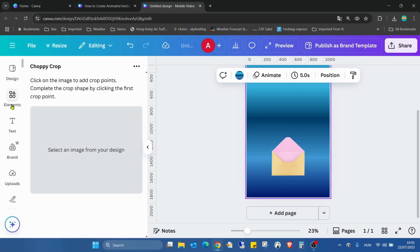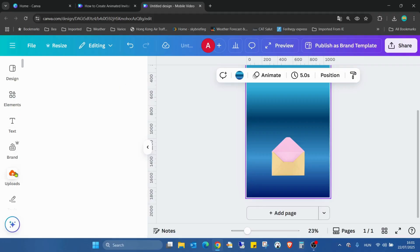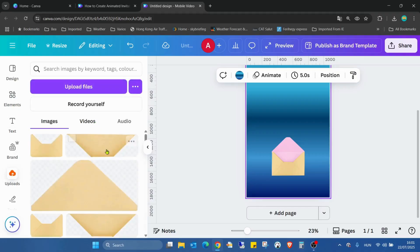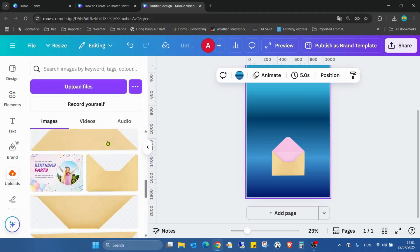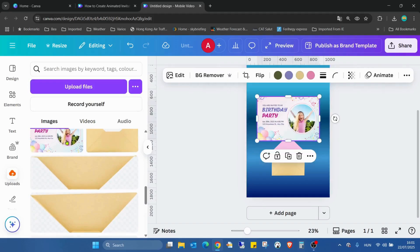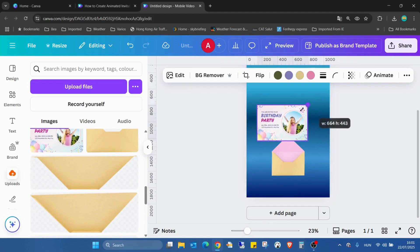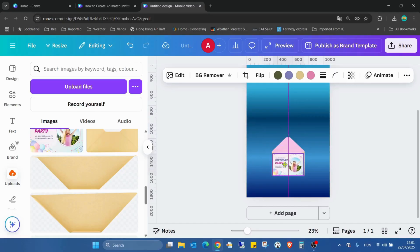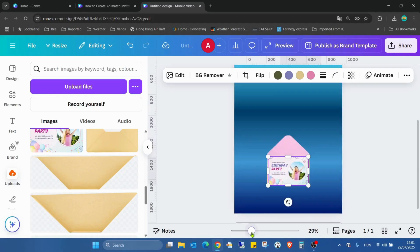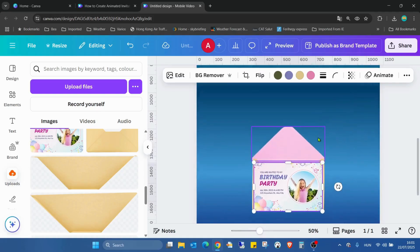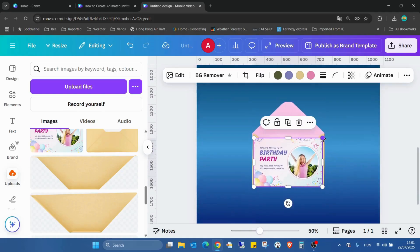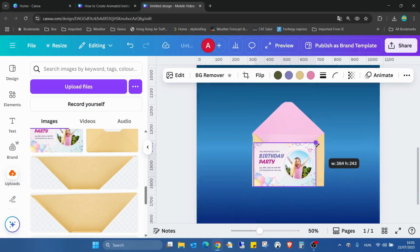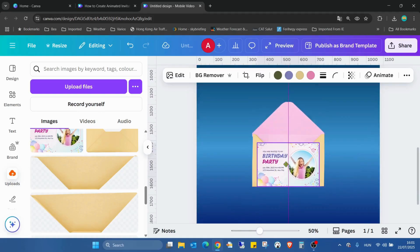So I have the envelope and now we just have to add the invitation card. You can create your own invitation card in Canva or anything else. I already uploaded one. I'll just use one Canva template and change the size to fit the envelope. Maybe it's still too big. Like this, yes.